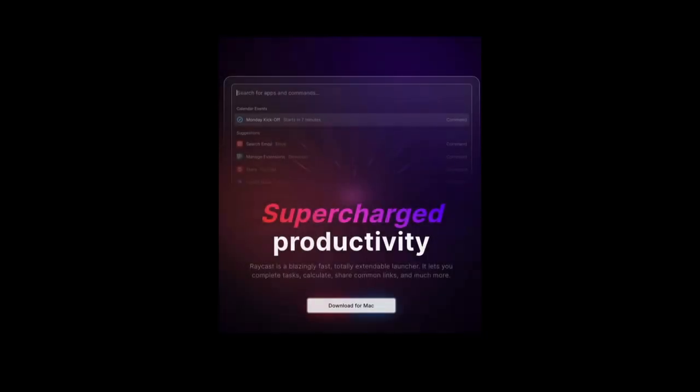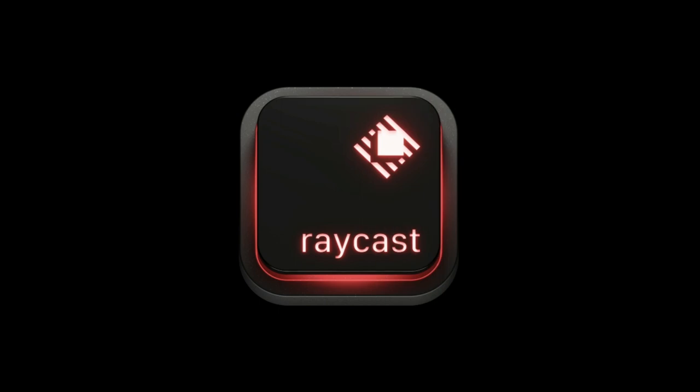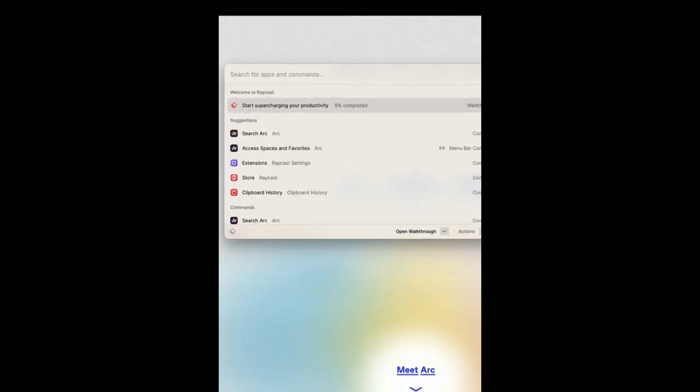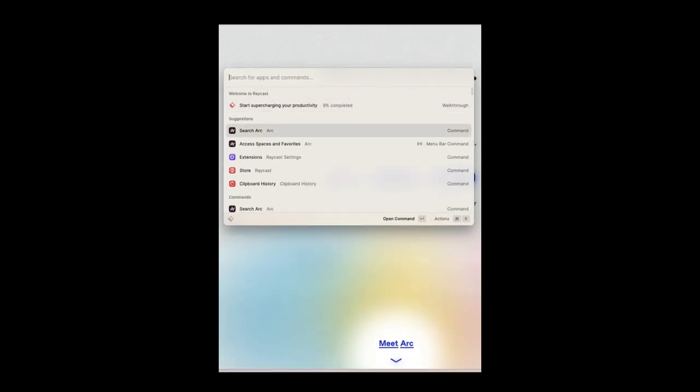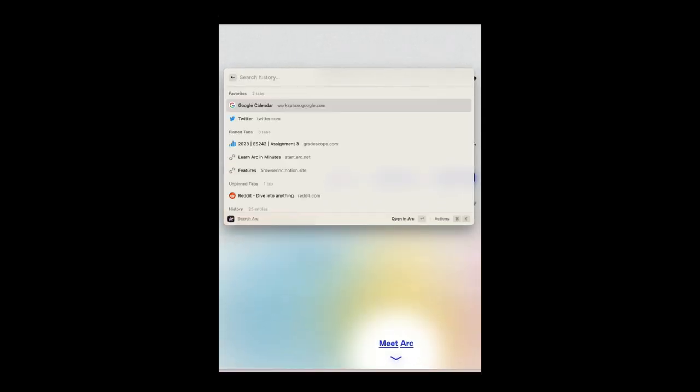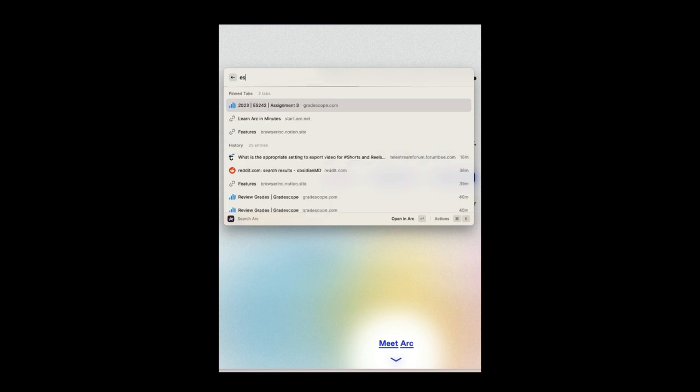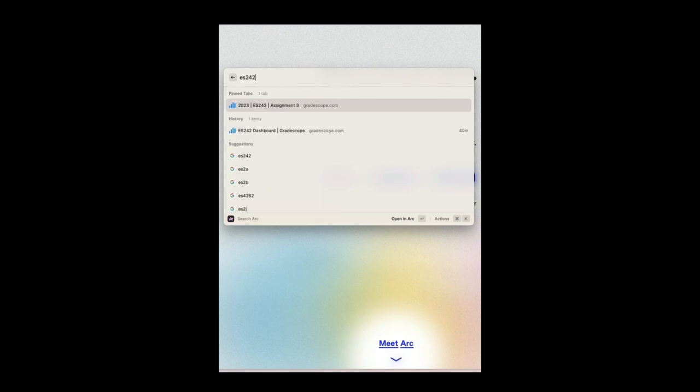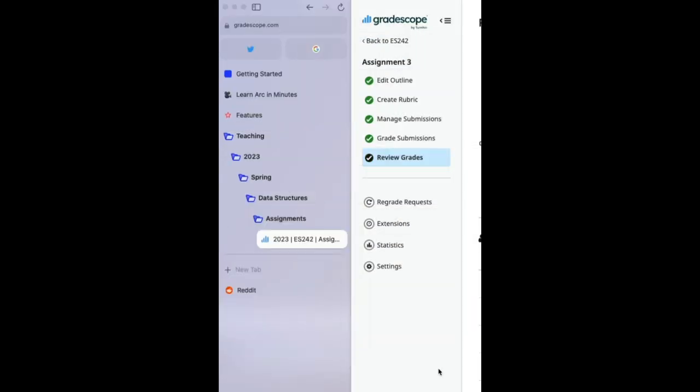Now, if you find yourself in a similar situation, I would highly recommend installing Raycast and their Arc extension, which not only lets you search for your tabs by the titles, but also opens them up in the correct place in your folder hierarchy once you have a match.